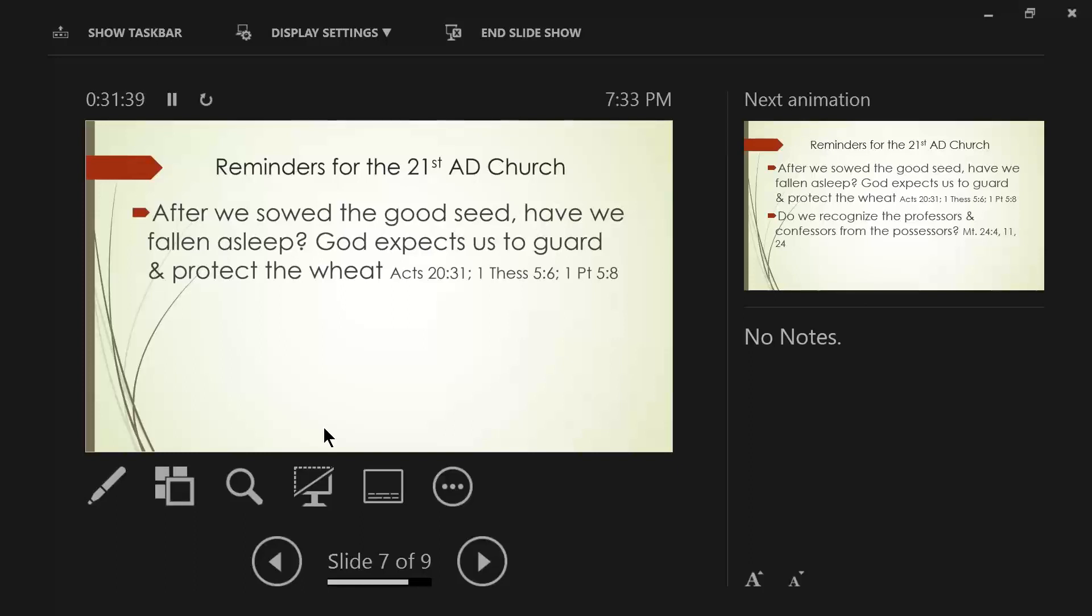Verse 31. Therefore, be on the alert. Remembering that night and day for a period of three years, I did not cease to admonish each one with tears. What's Paul saying? Paul's saying, look, I've given you an example of what it means to be alert. Night and day, I was ministering to the city of Ephesus.